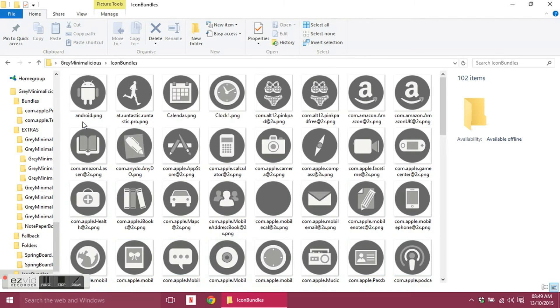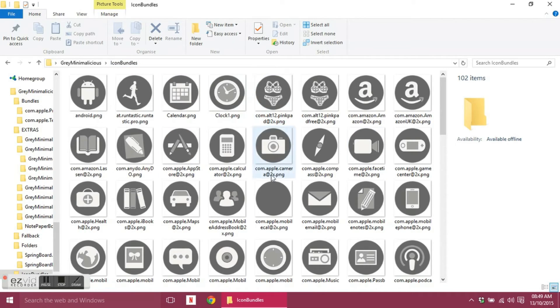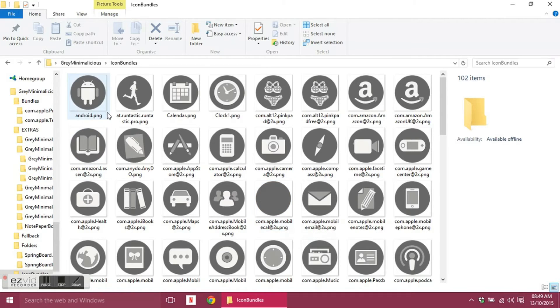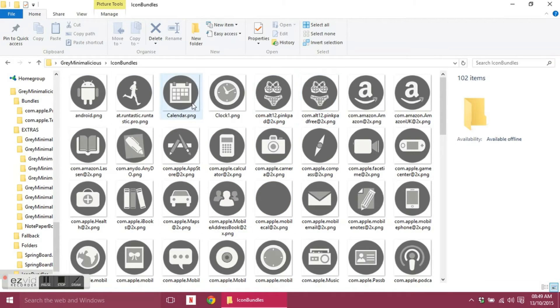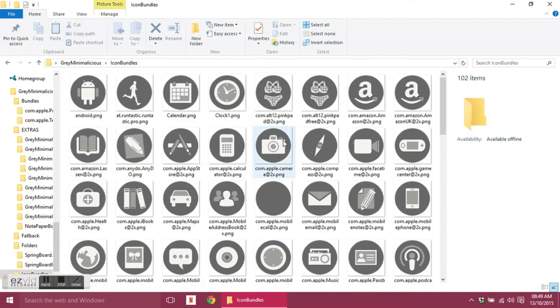Icon bundles, so this is your main folder for your icons. You do need to have the icon bundles tweak from Cydia in order for these to show up, as well as Winterboard. So these have got all specific names. There's some in here that I've added just for Android users as well which don't, if they haven't got like the com dot, it doesn't work with iPhone.